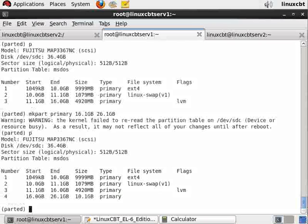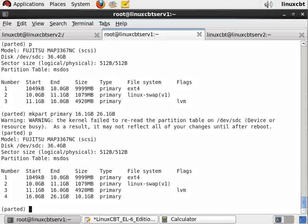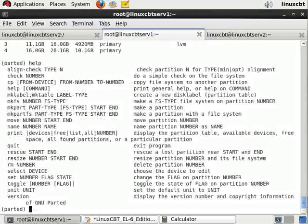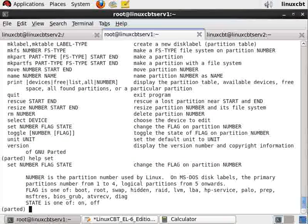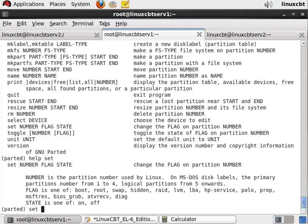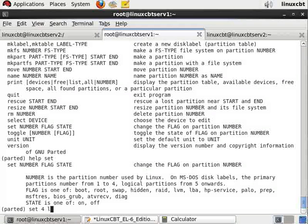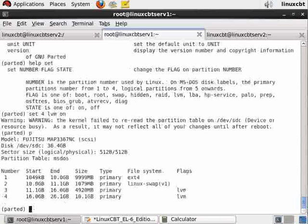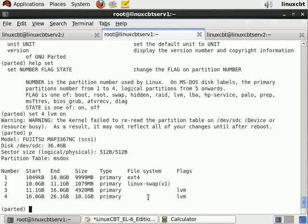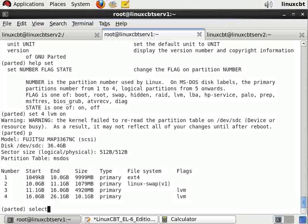We should set its type as mentioned. The set command - if you help set you'll see how to set the type. You set the number of the partition which is four to lvm on, and then when you print it, it'll show that it's an lvm partition.